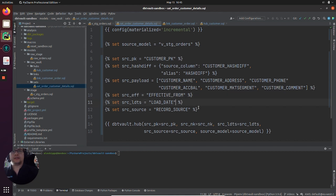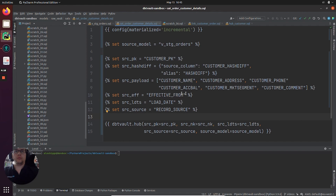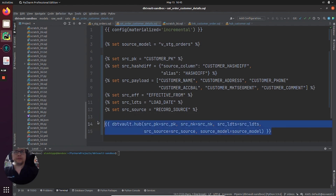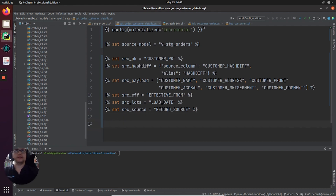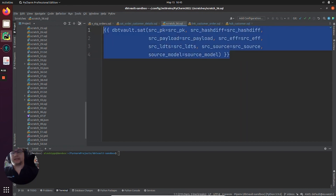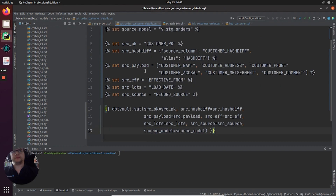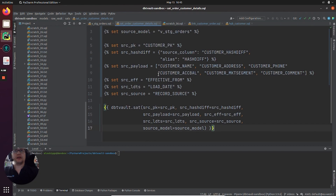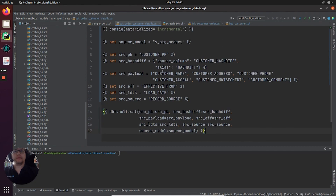We then have our standard audit columns — the source load date timestamp and the source record source columns. With our metadata complete, we can now replace our macro call at the bottom with a satellite macro instead of the hub macro we copied and pasted. And there we have it — our complete satellite model.